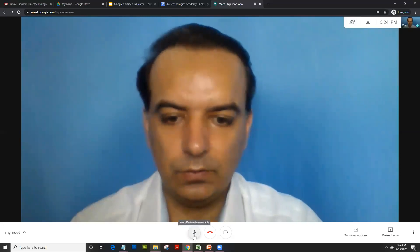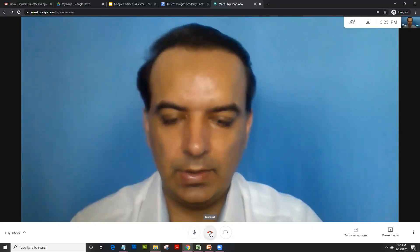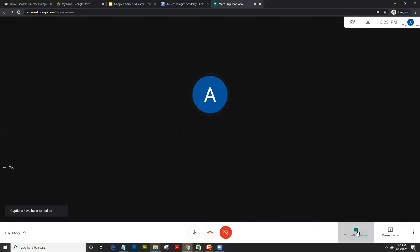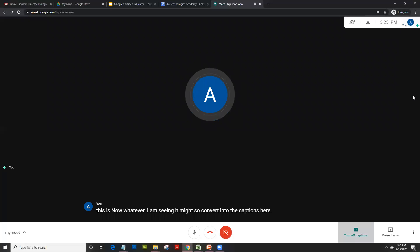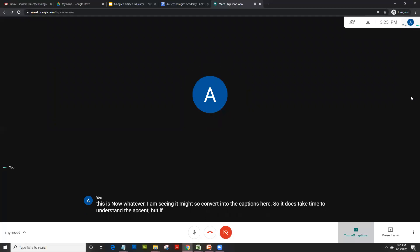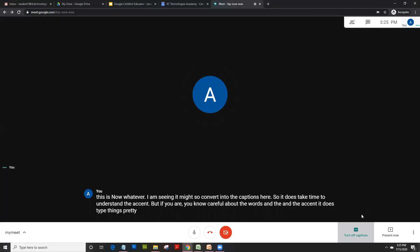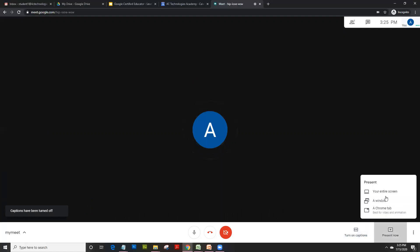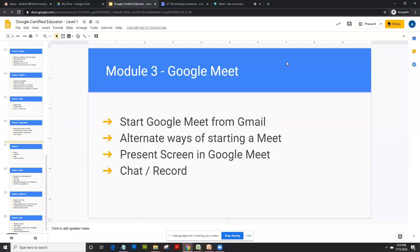If you wish to turn it off, click on that. That's to leave the call, and that's to turn your camera on and off. That's your captions. Whatever I am saying might convert into the captions here. It does take time to understand the accent, but if you are careful about the words and accent, it does type things pretty accurately. If you click on present now, it shares the entire screen.